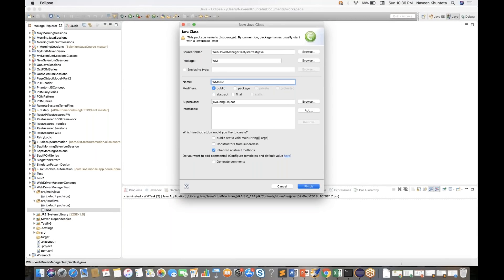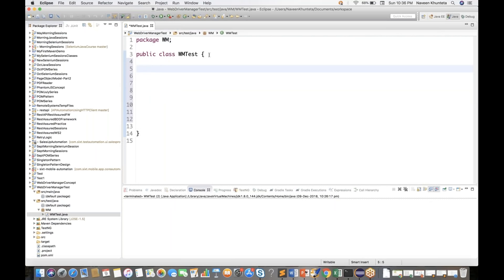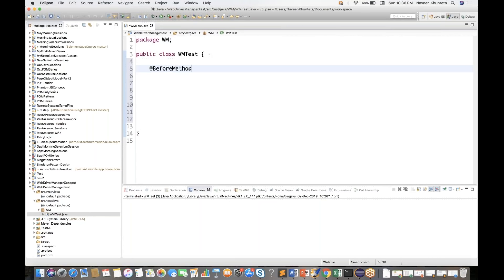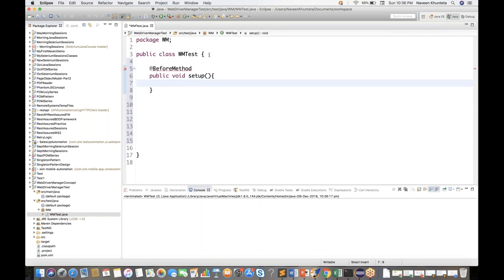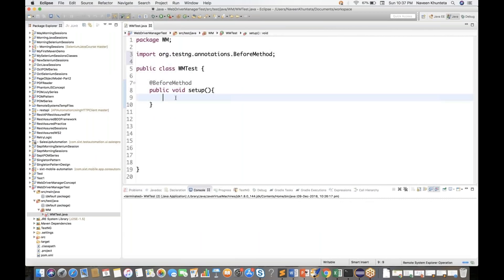Click Finish. We will launch a particular site and get the title of the page. I'll add a @BeforeMethod and write a public void setup so I can set up Google Chrome. I'll import @BeforeMethod from TestNG. Now here, I'm writing WebDriverManager.chromedriver().